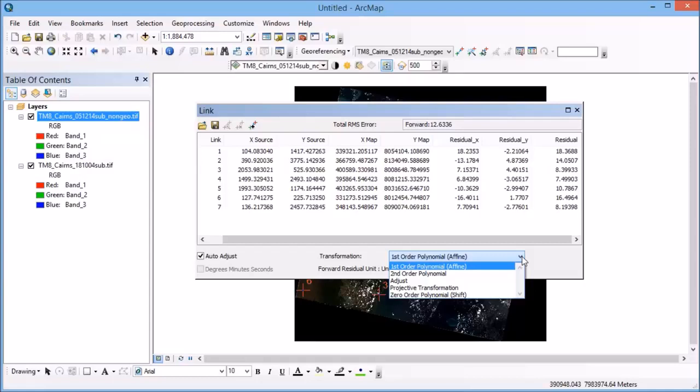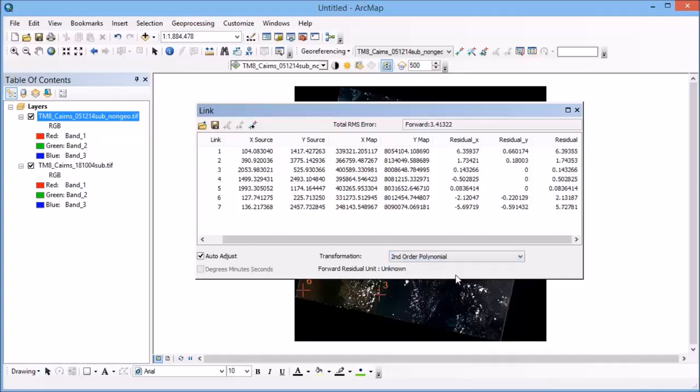And the more points that I select, the more options will become available to me in terms of fitting that model. So you can go through and play with what happens when you change a model in terms of your error. And you can see that go up or down depending on the type of transformation that you've selected and how that's going to fit your data.